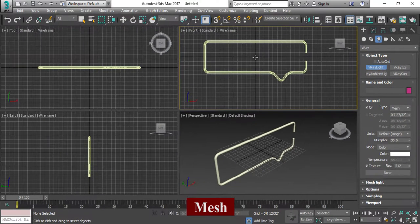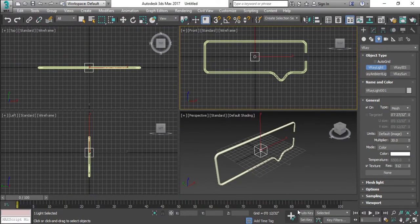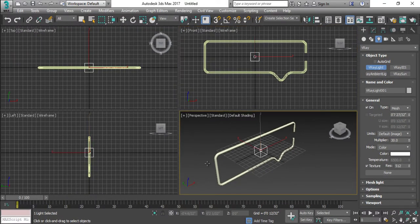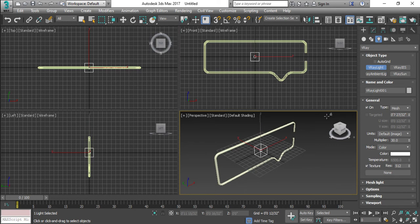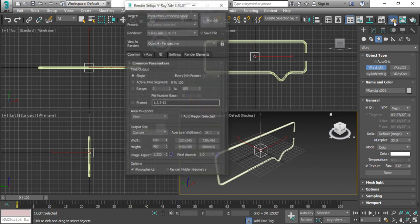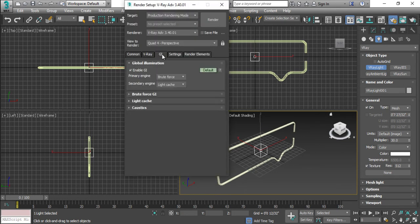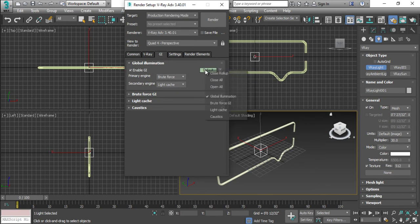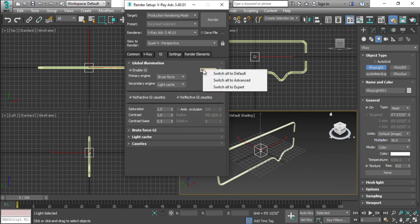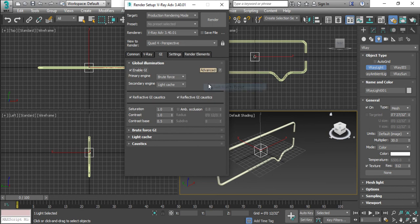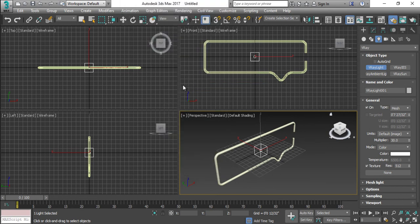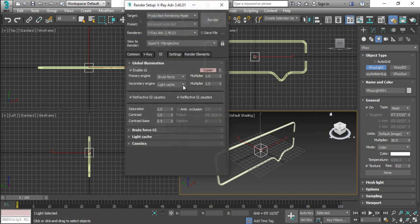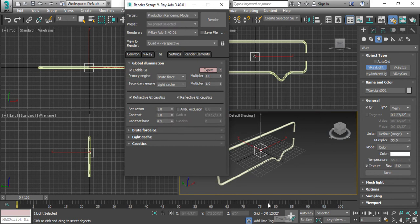When you click this mesh light, so now this light is added actually. Before that I just need to open my rendering setups and I will enable my V-Ray expert mode. Expert mode because the V-Ray expert mode easily can be preferred.